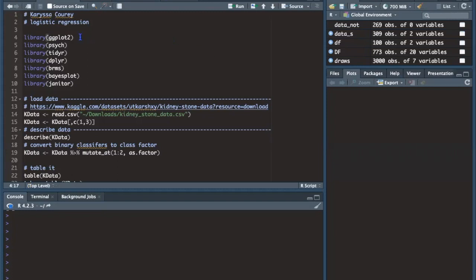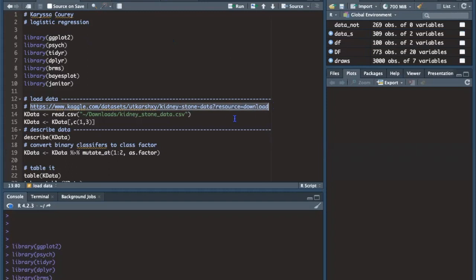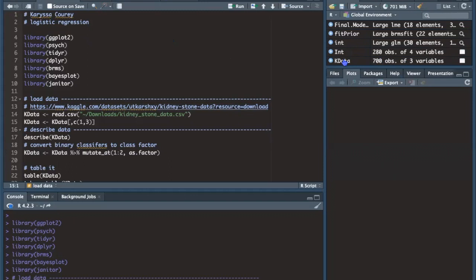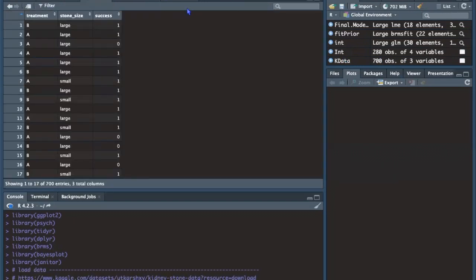To get started I'm going to load the libraries I'll be using. The dataset is publicly available on Kaggle. There are 700 observations of three variables, the first being treatment — there's treatment A and treatment B. Treatment A is a surgery, and treatment B is a complex medical term I'm unsure how to pronounce.